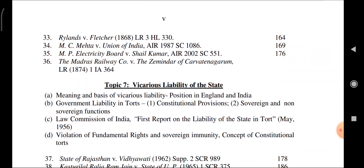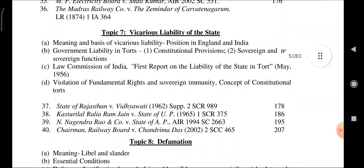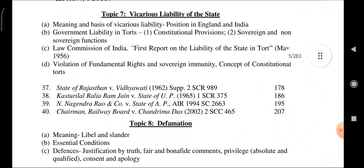Topic 7: Vicarious Liability of the State. Meaning and basis of vicarious liability — position in England and India. Government liability in tort, constitutional provisions, sovereign and non-sovereign functions. Law Commission of India First Report on the Liability of the State in Tort. Violation of fundamental rights, sovereign immunity concept, and constitutional tort. Cases: State of Rajasthan vs. Vidyavati; Kasturilal Ralia Ram Jain vs. State of Uttar Pradesh; Nagendra Rao & Company vs. State of Andhra Pradesh; Chairman Railway Board vs. Chandrima Das.